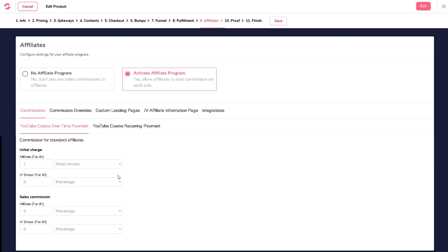With GrooveSell, you can also set up a two-tier affiliate program, which means that not only would your affiliates get paid to refer sales, they can also be compensated if they also refer affiliates who promote your products. To activate, simply enter in how much you want to pay your affiliates if they refer other affiliates in the JV broker tier 2 field.